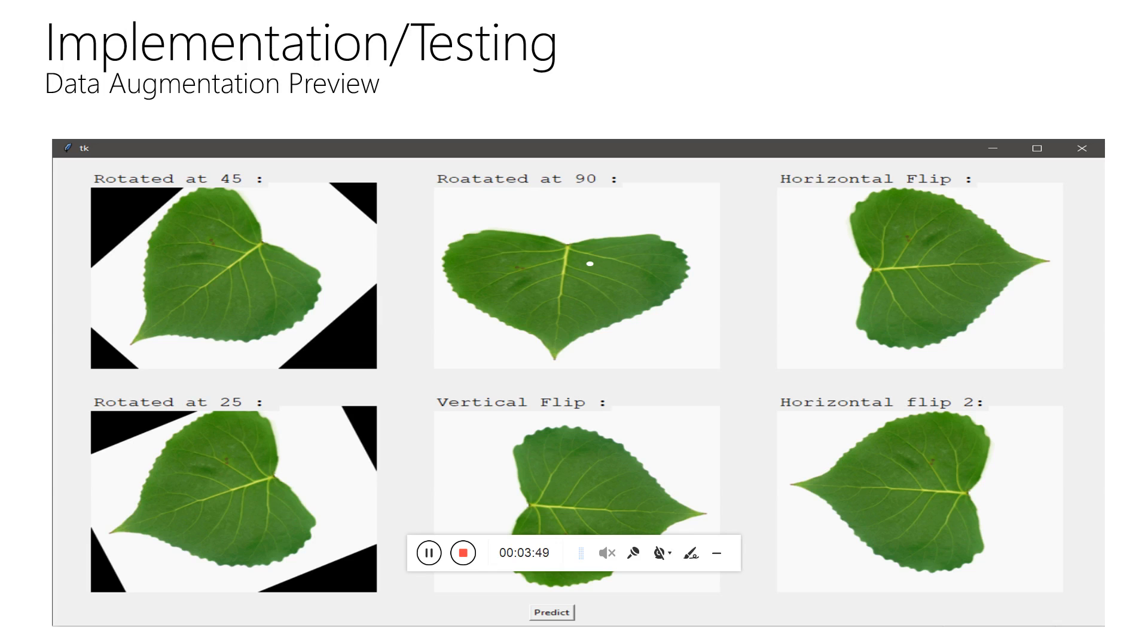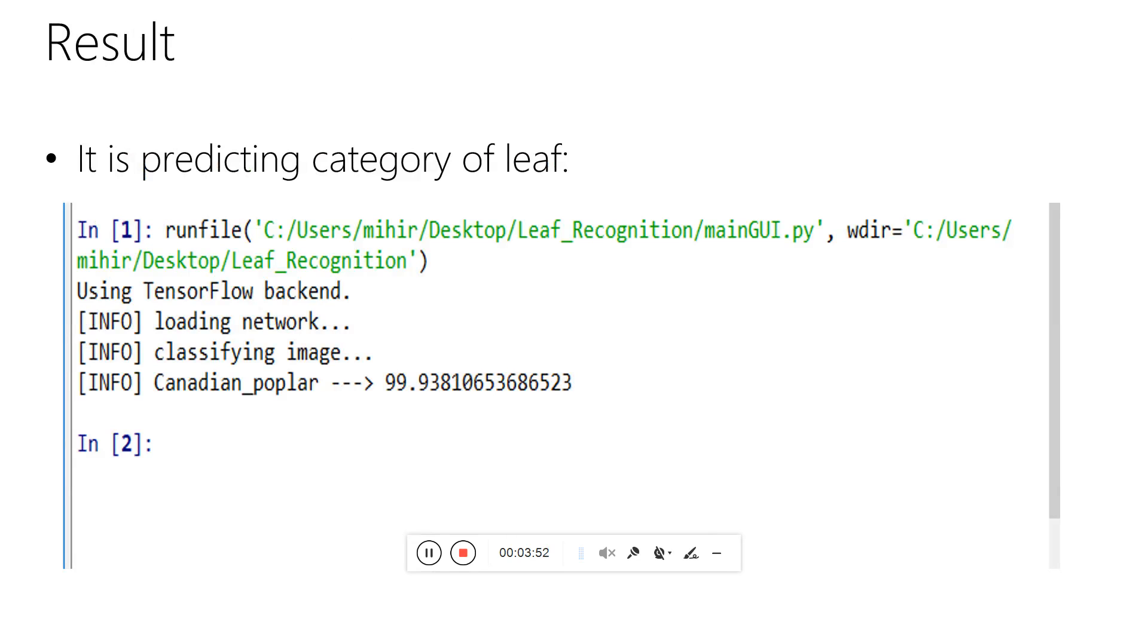After this, we click the predict button. After clicking the predict button, you can see the model is predicting for that leaf. It is predicting that it is a Canadian poplar with 99.93% accuracy, which is very high.